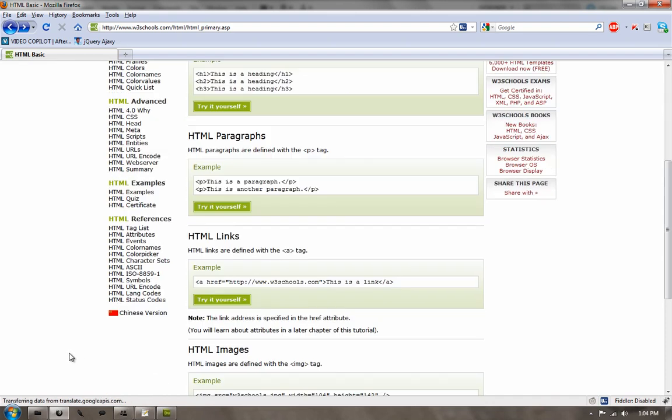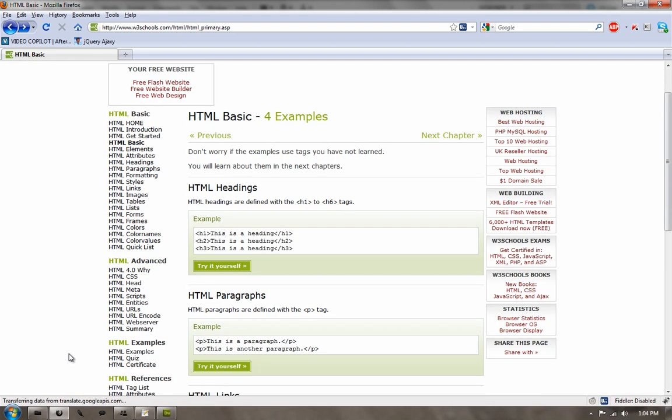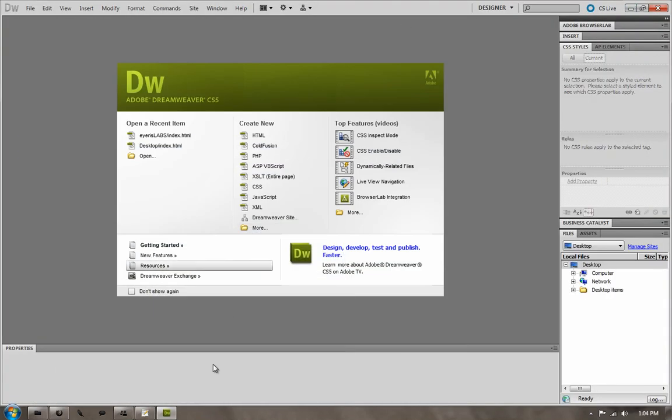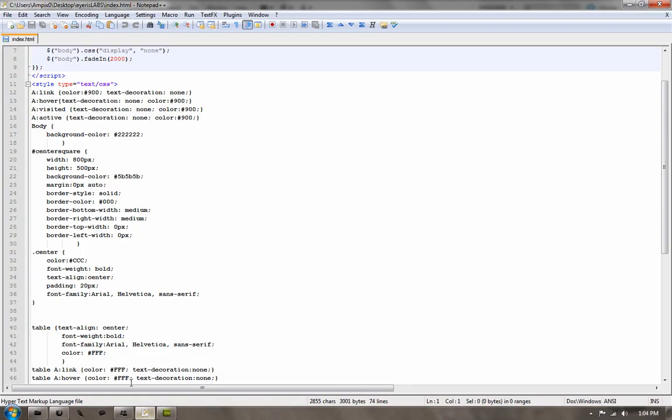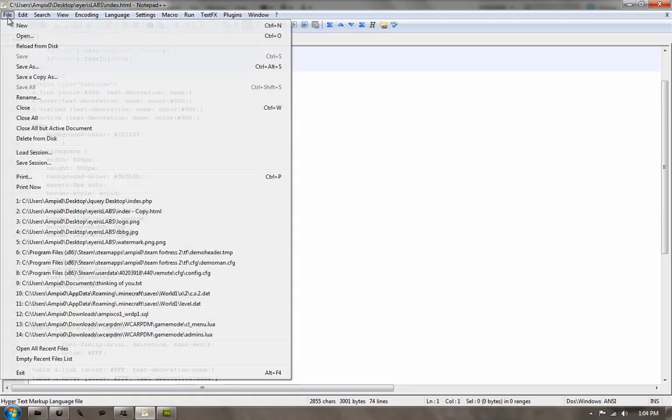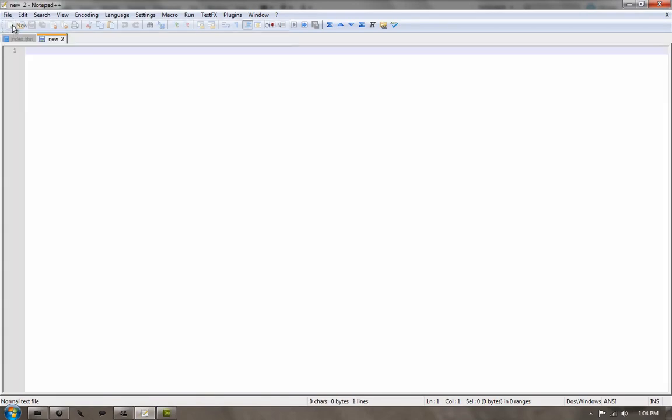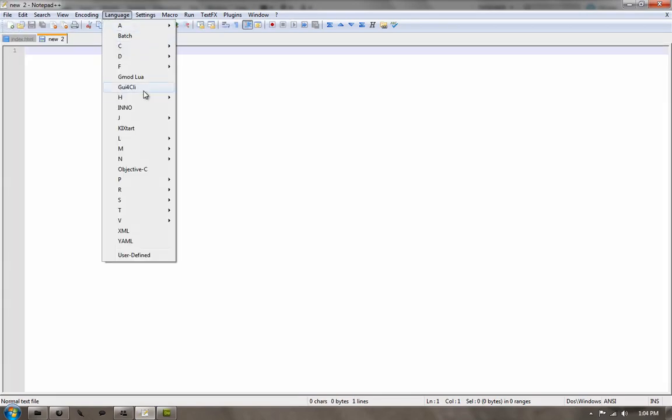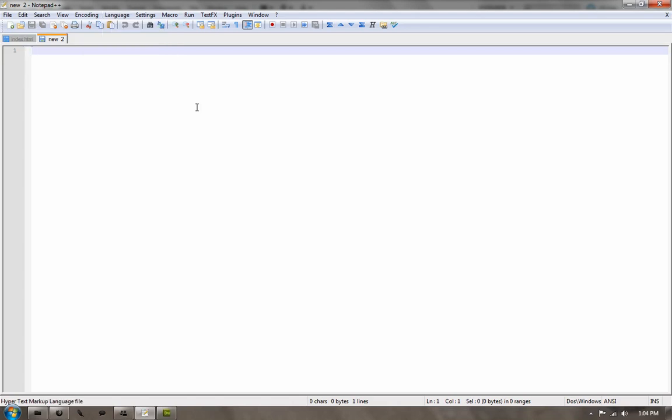So if you want to go ahead and just kind of read through here when you're done with this and try your own stuff, it would probably help you out a lot. So let's go ahead and get started. If you're using Notepad++, just go to File, New, and then go up to Language, go down to H, and HTML. And that will set up your syntax highlighting.